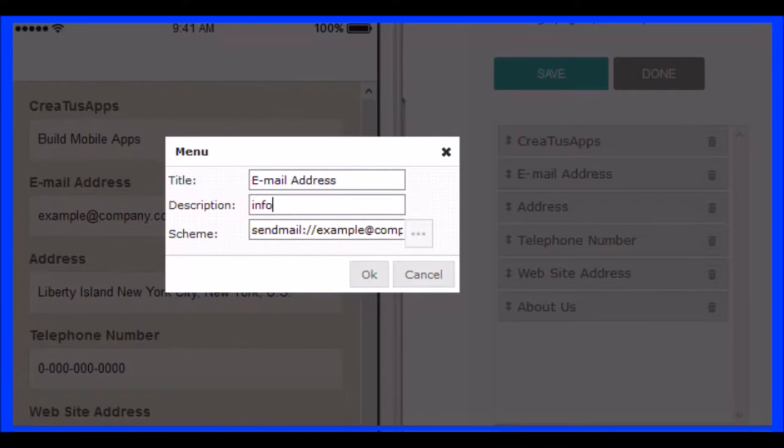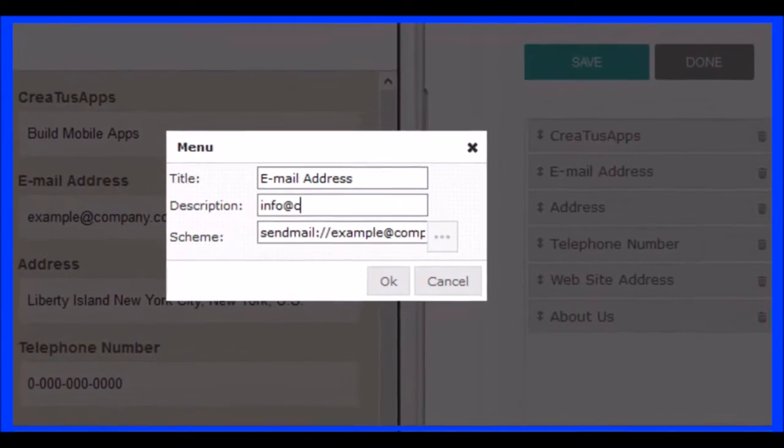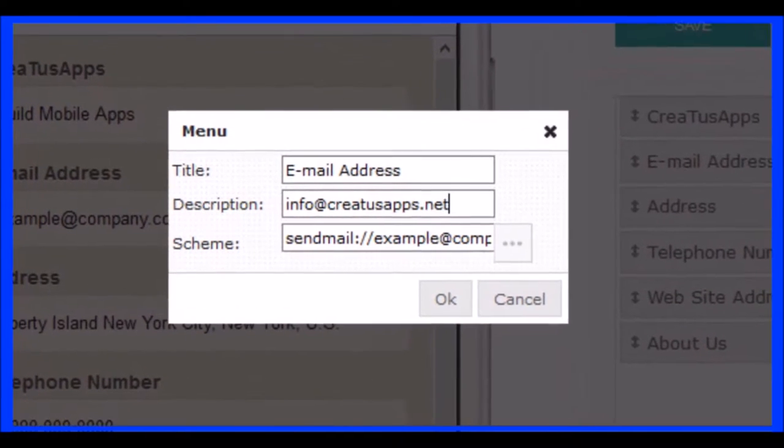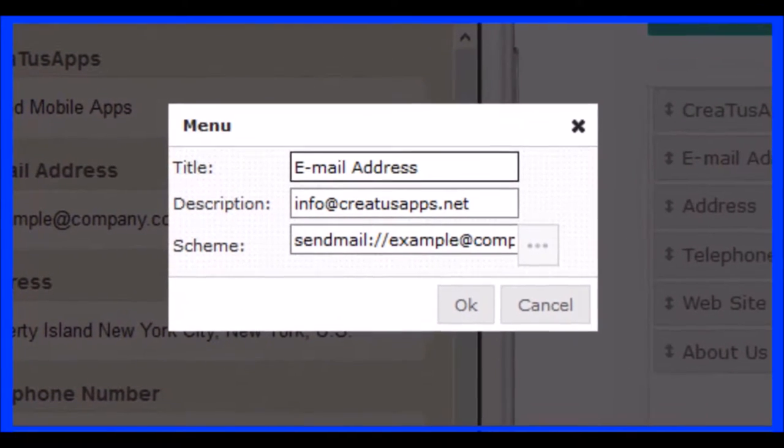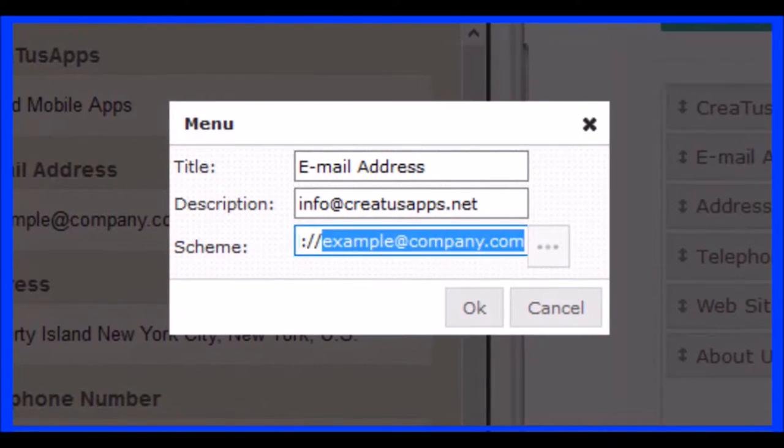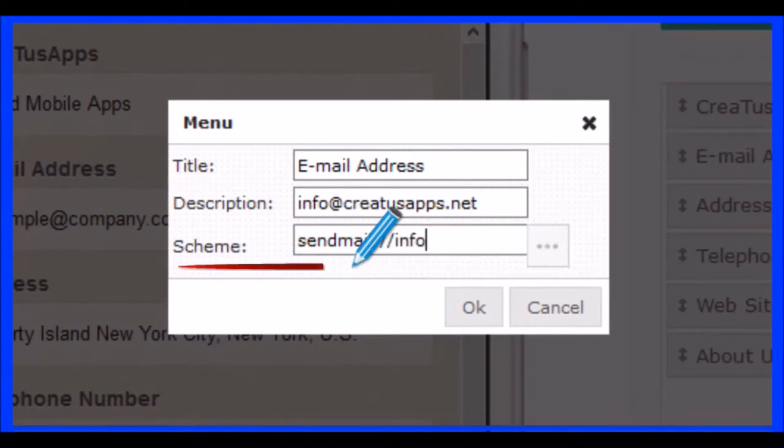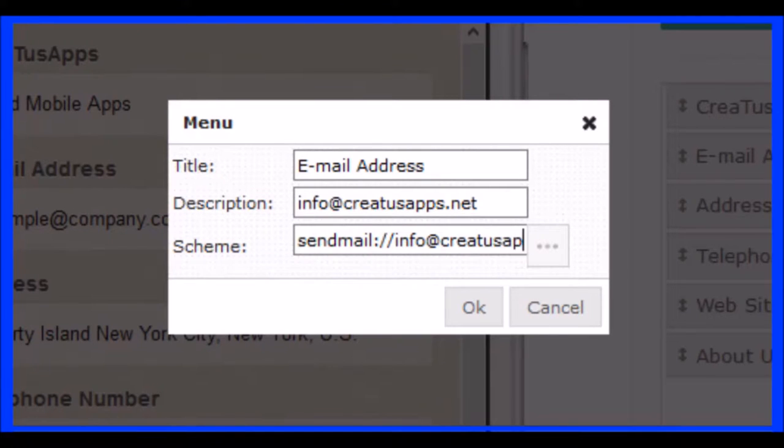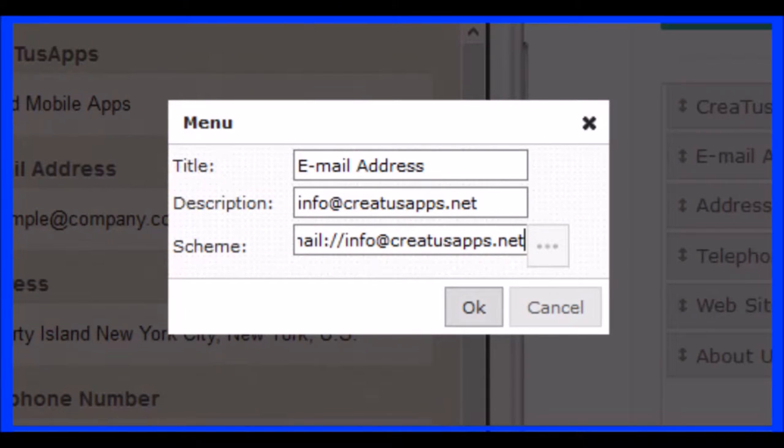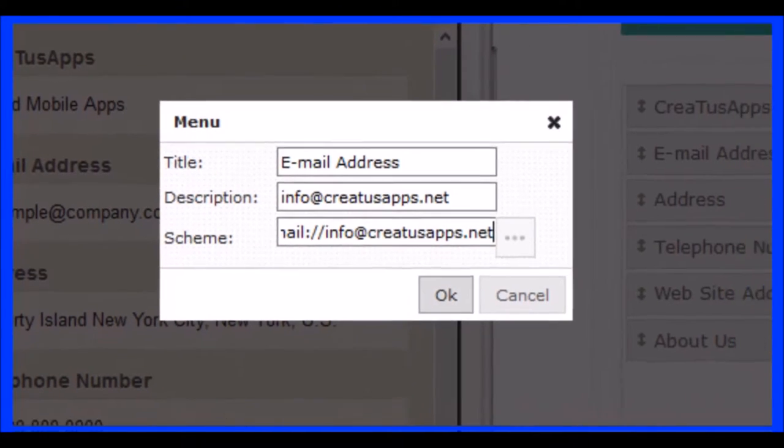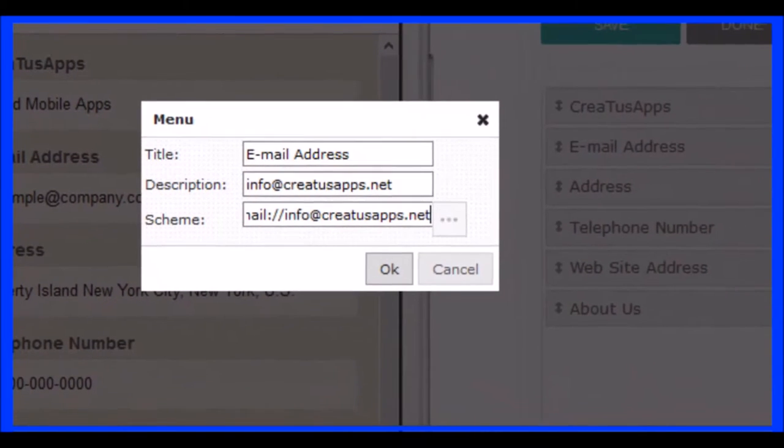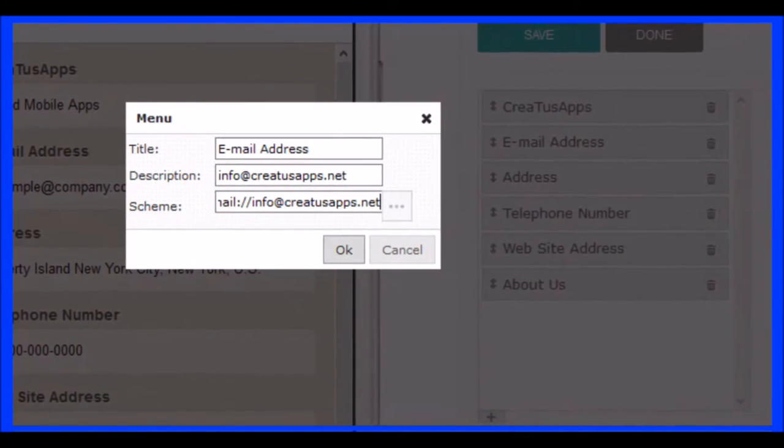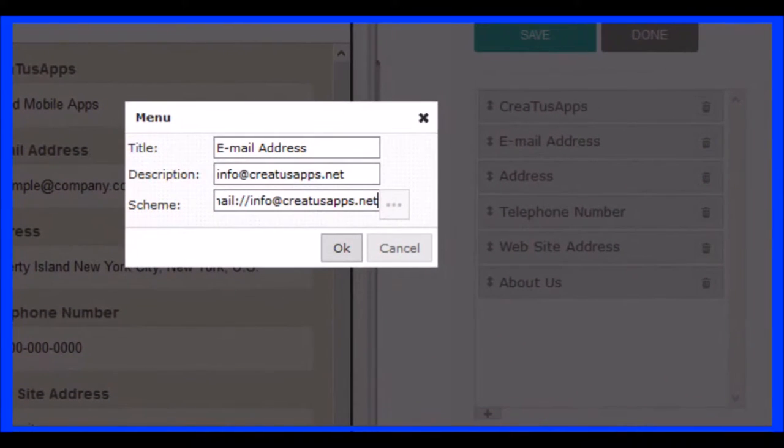Repeat the steps to configure the other options. Notice how in the email address element, we can add a function. The Send Email function will allow users to open their email manager when they touch this field. Automatically, the recipient will be the email you write. A quick way for users to communicate with you.